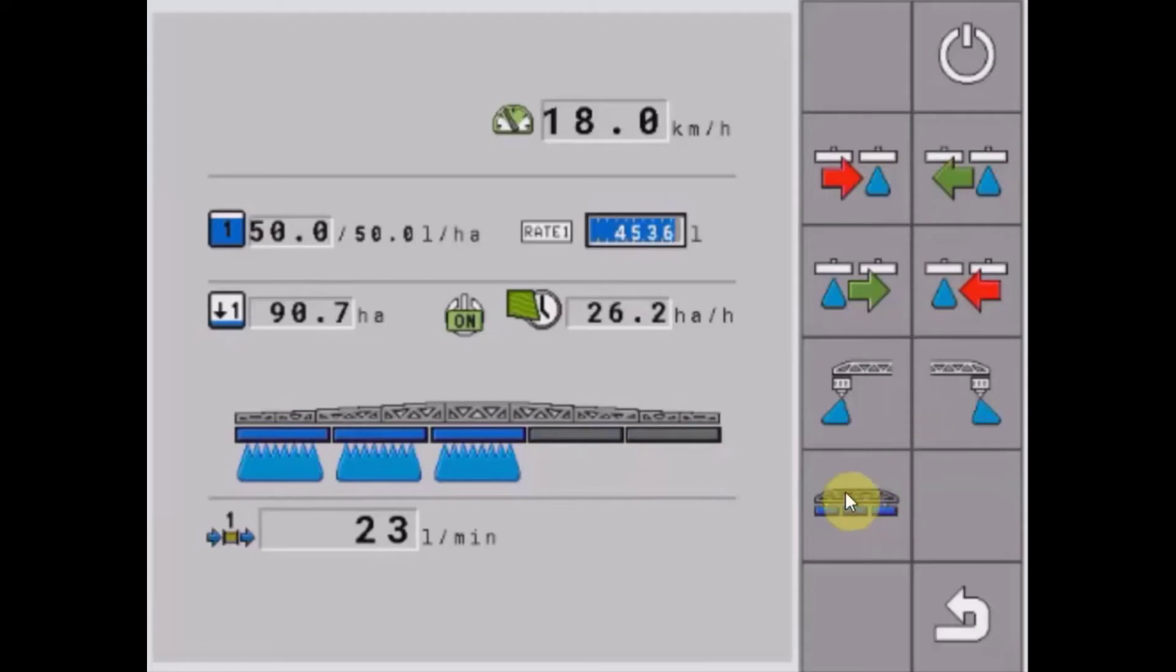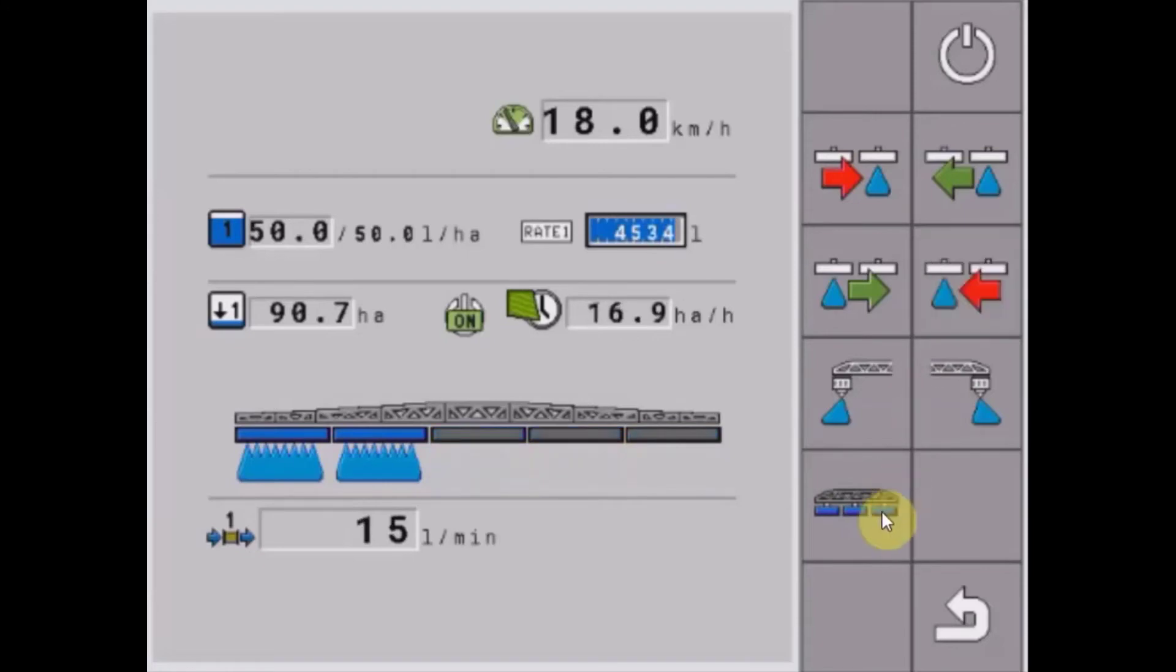...we can hit our button down here and it will turn all of our sections back on again.